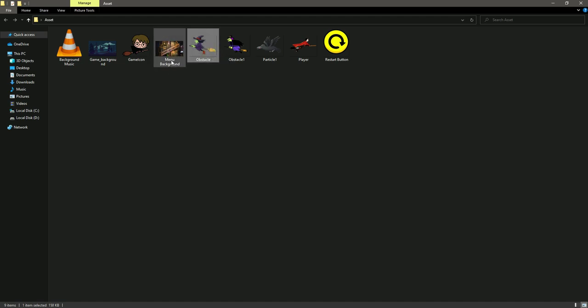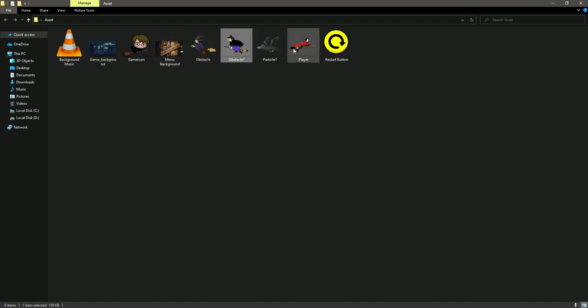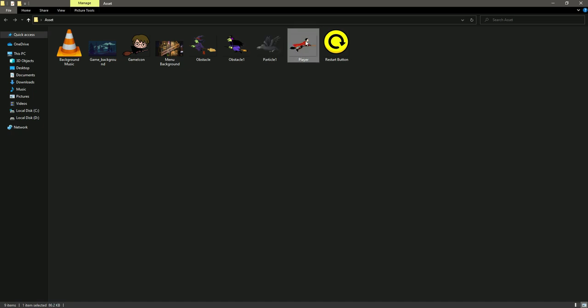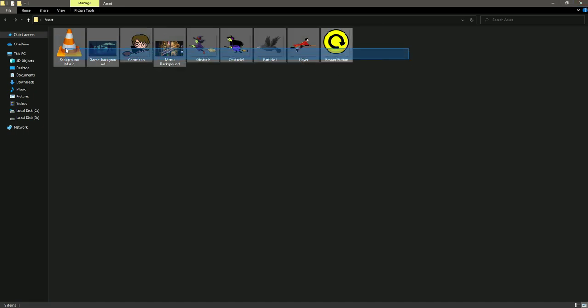As you see in the introductory video, this will be the obstacle - you can use whatever you want. This will be the particle, and then this will be our main character, and this is the restart button. So let's just select all of this from here.